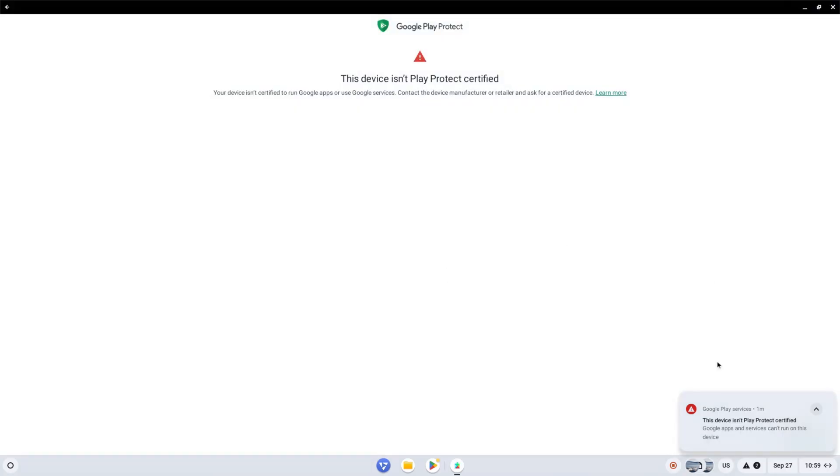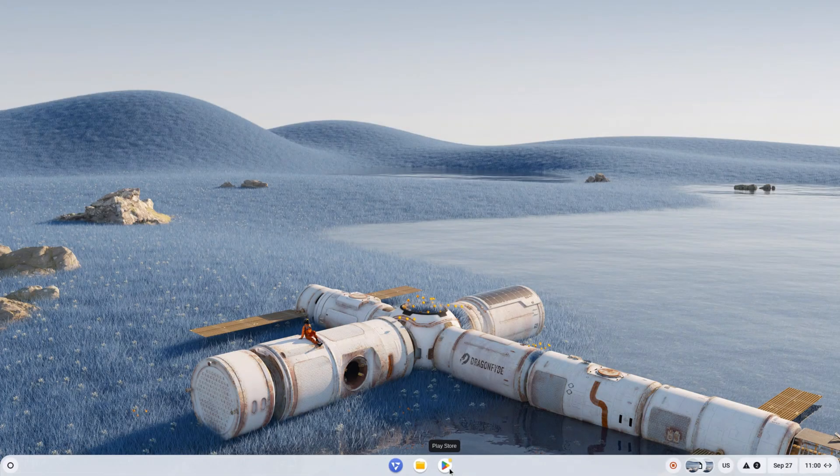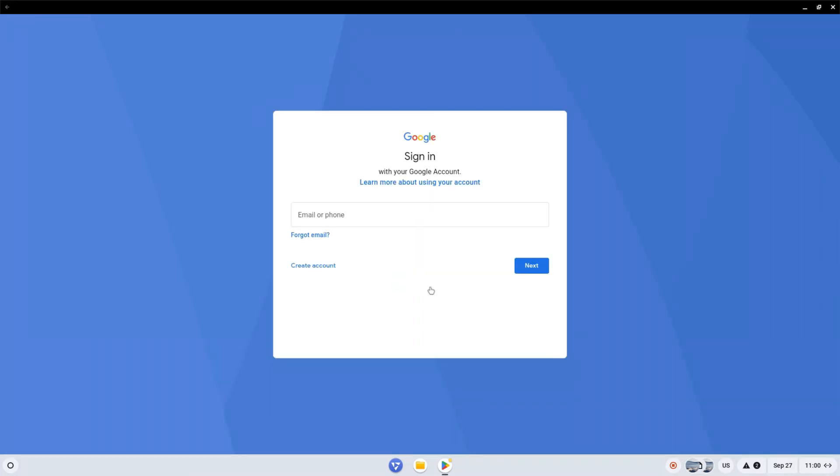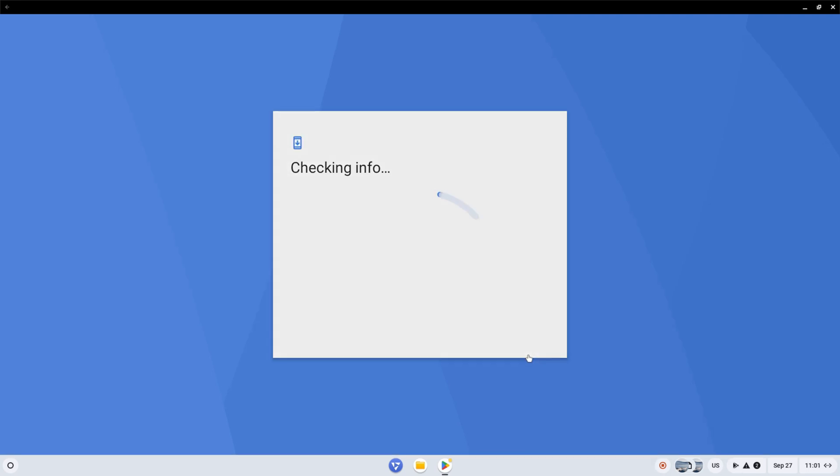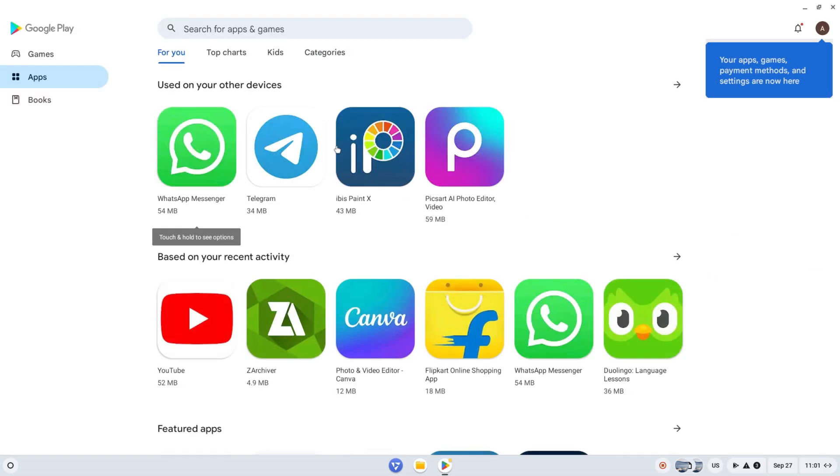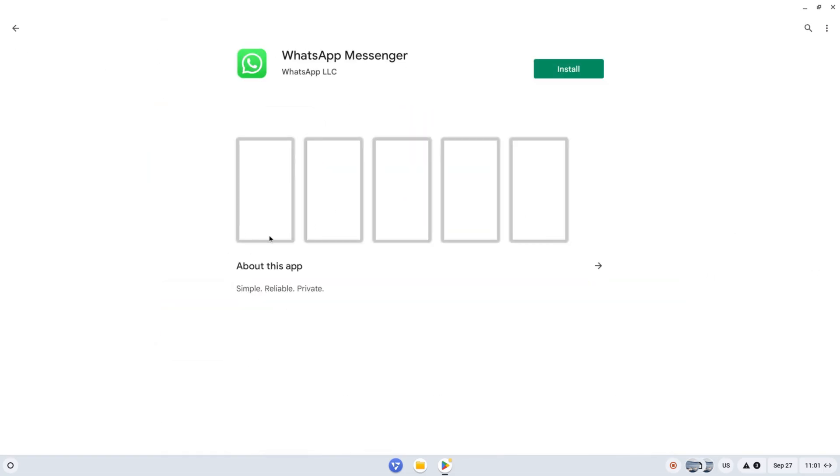If the error persists, simply close and try again. Click on sign in, enter your Google account details, and you'll be able to install any apps and games.